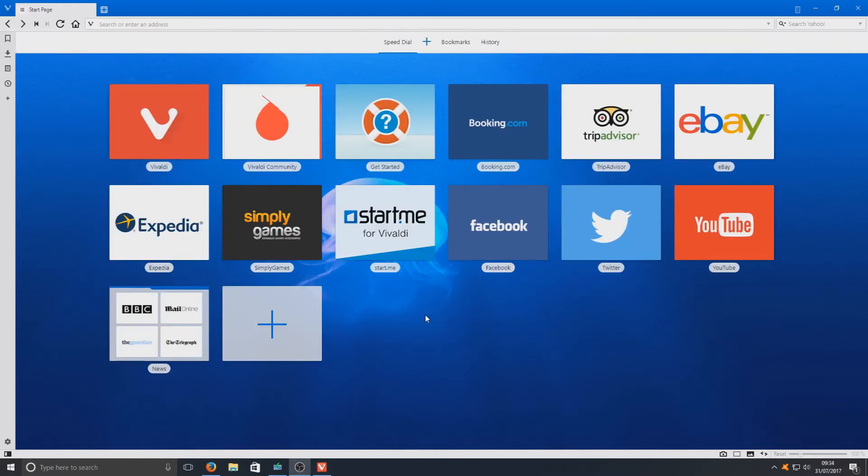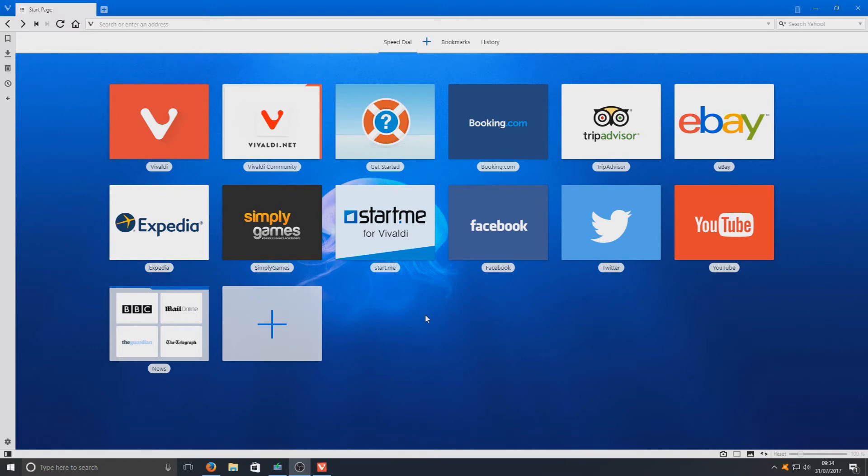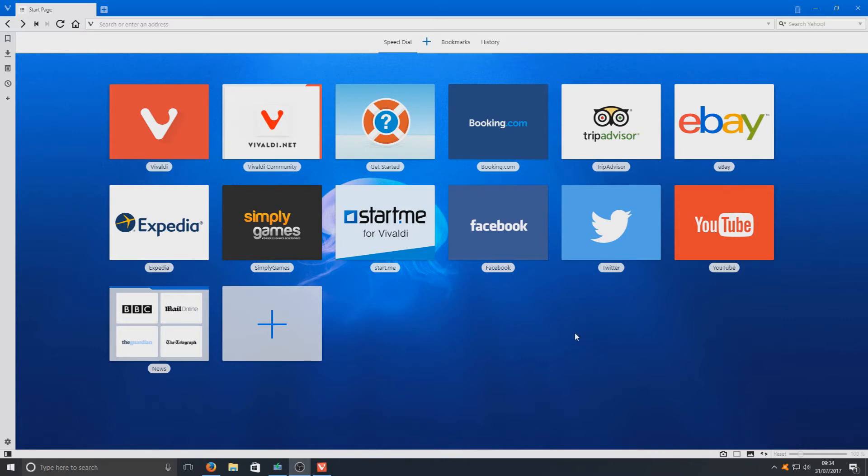Okay, this is your speed dial page. This is where all the websites that you want on your speed dial will be as soon as you boot up your web browser for Vivaldi. This is basically the start page. As you can see at the minute, we've just got eBay, YouTube, and a few other websites on there that they've just randomly put on there.